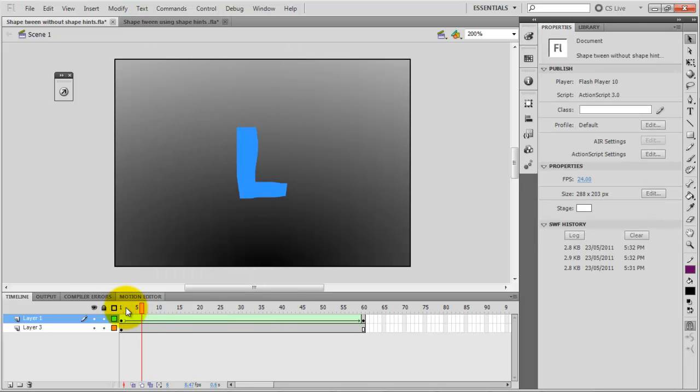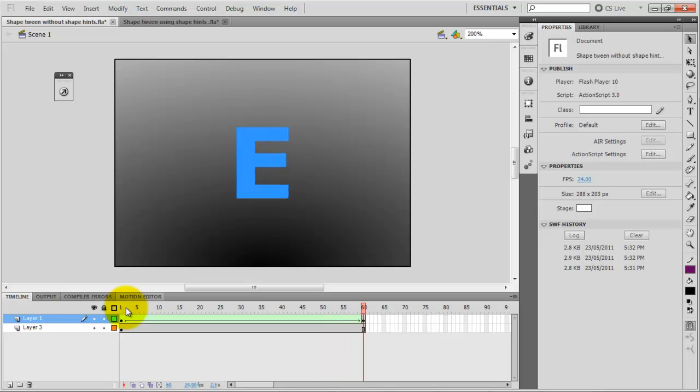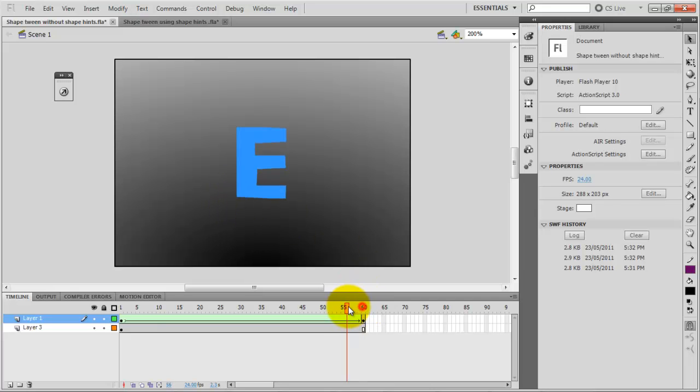So as you can see the transition is not really good. So for that reason I am going to use the shape hints just to define the areas where I want the transition to start and to end.